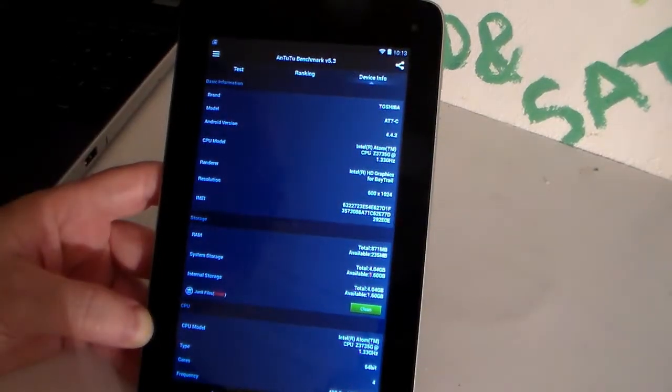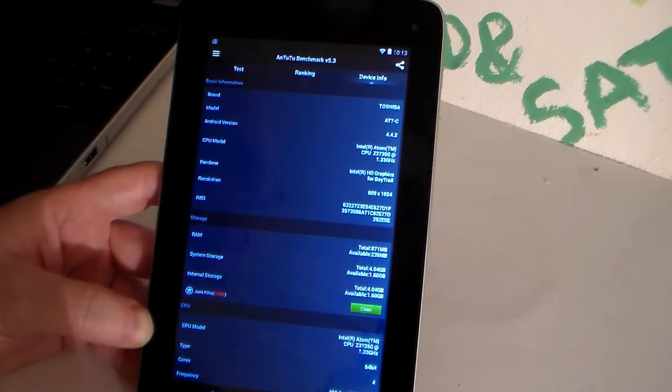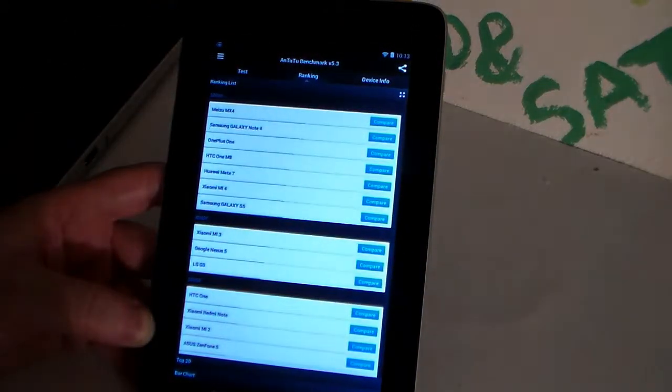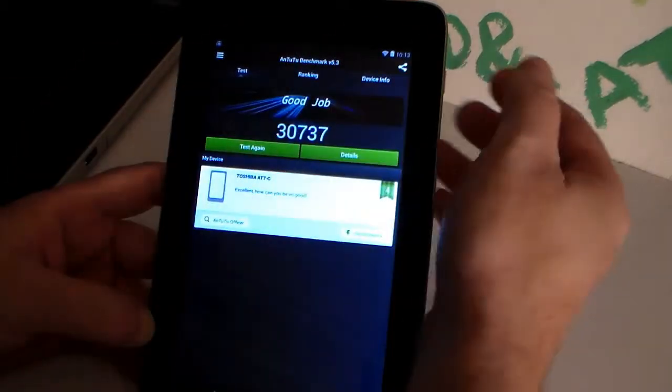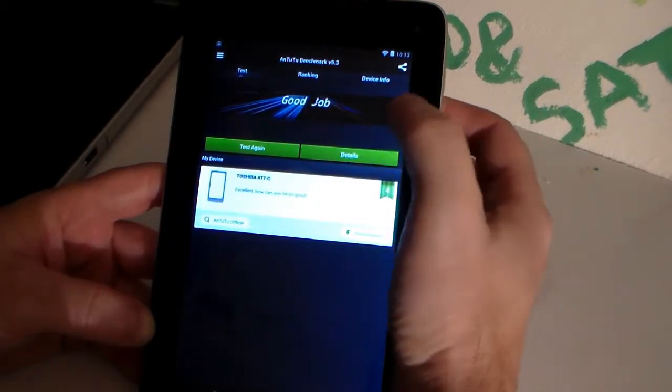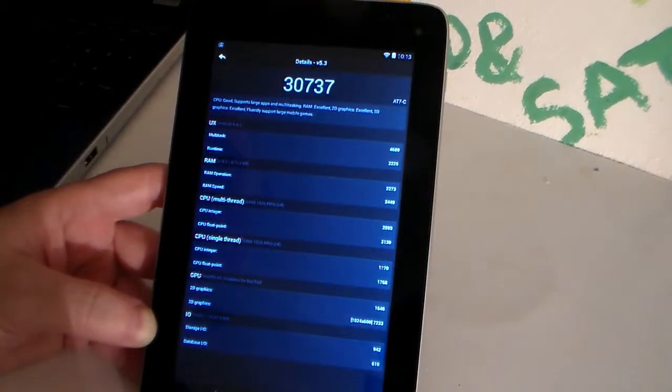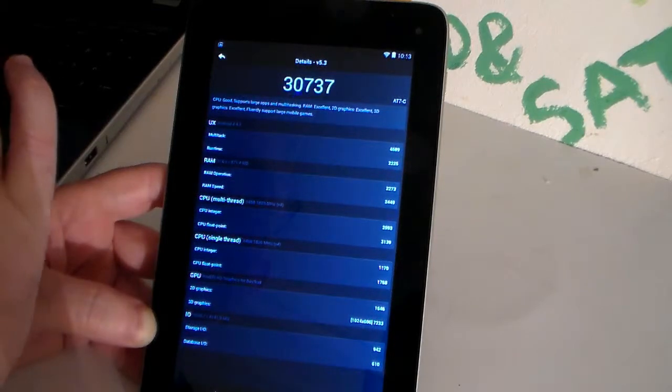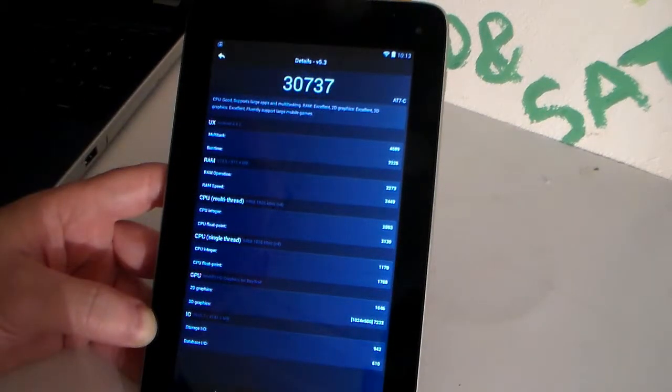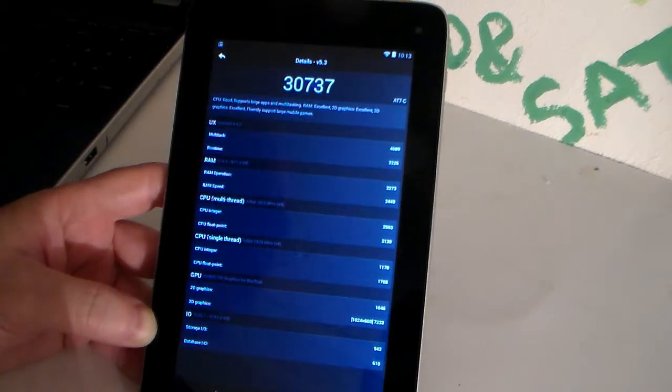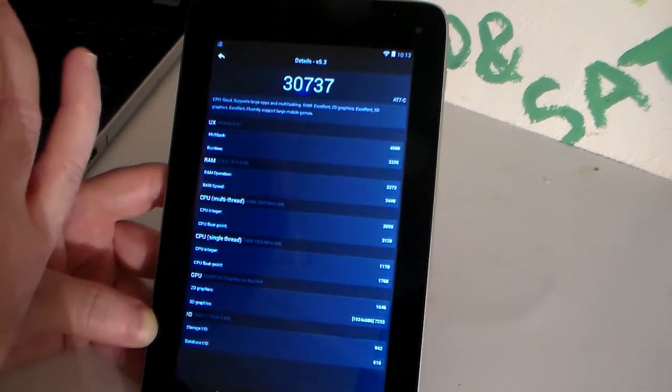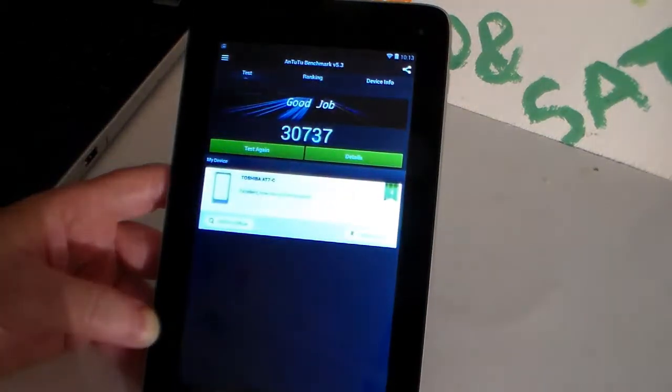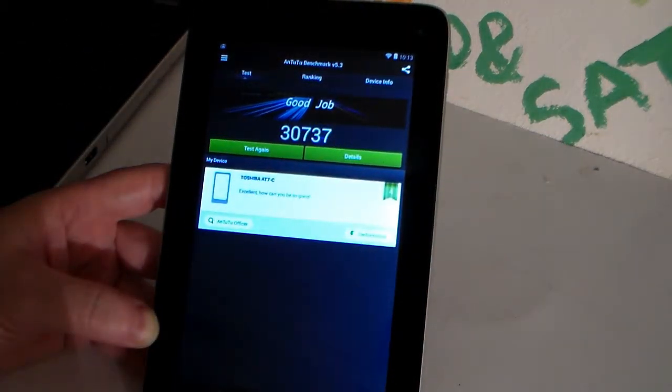And, I did get a small update for this on the Android, but I can't remember what version. It was like a 0.1 update or something like that. But, you know, we've seen how it ranked, how it came in overall, which, you know, we were really super happy about. Good CPU, supports large apps and multitasking, RAM excellent, 2D graphics excellent, 3D graphics excellent, fluently supports large mobile games. Do you hear that? Large mobile games. It doesn't have the Tegra in it, but it's pretty close to running what the Tegra can run. And you've seen me testing hardcore game on it the other day. So, back to the positives.